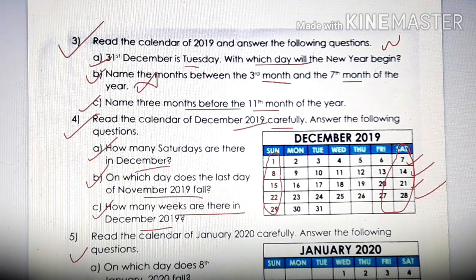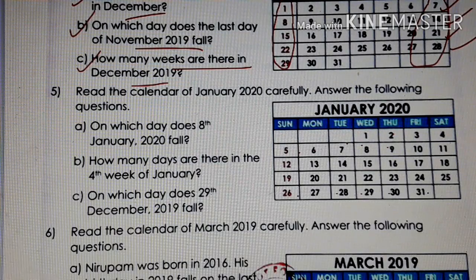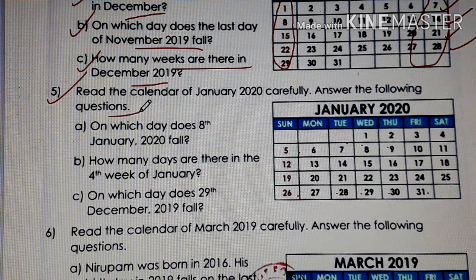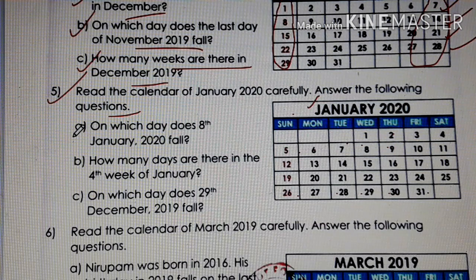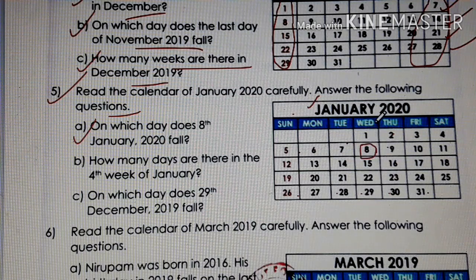Let's do question number 5. Read the calendar of January 2020 carefully and answer the following questions. This is the year 2020, and this calendar is showing the month of January. The first question: on which day does 8th January 2020 fall? You just see the date 8 — on which day does it fall? Wednesday. So the answer is Wednesday.